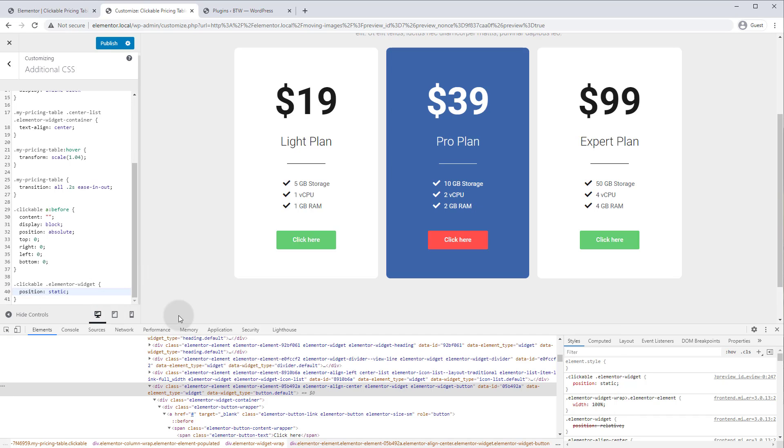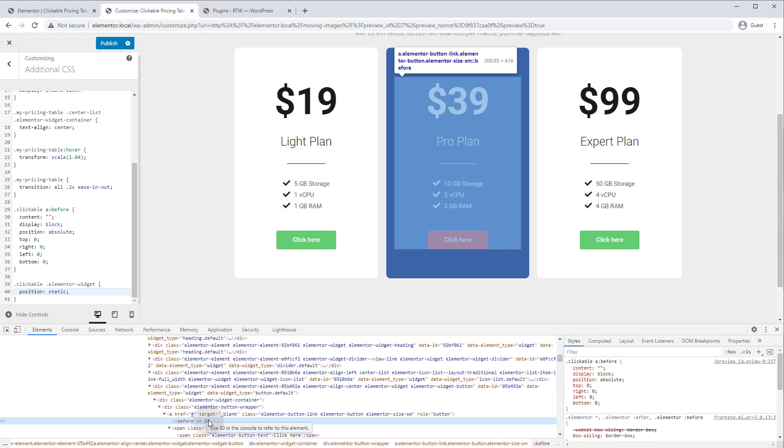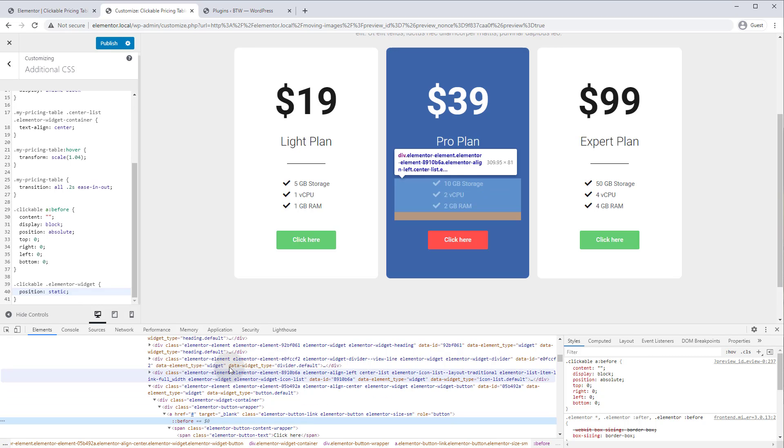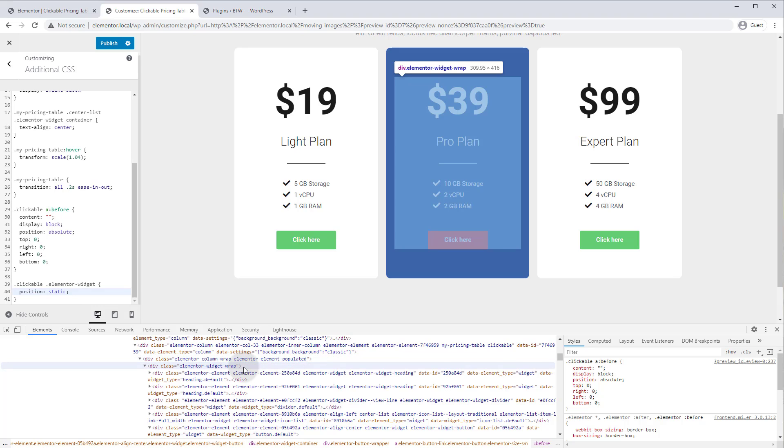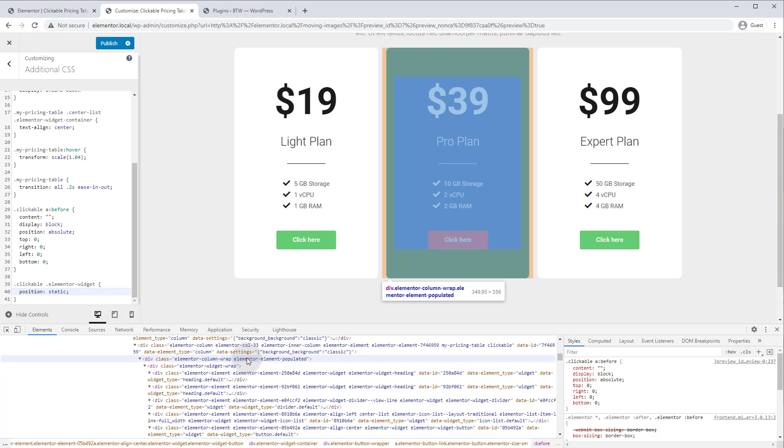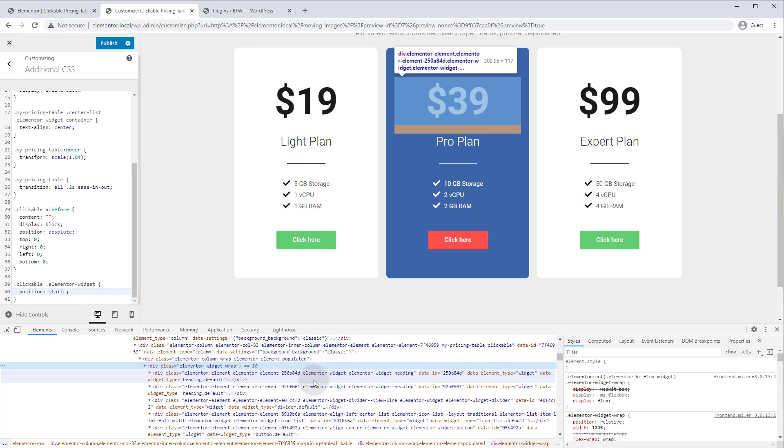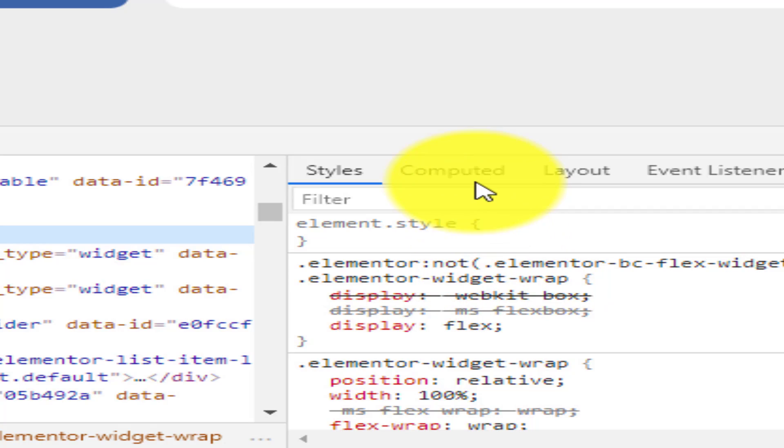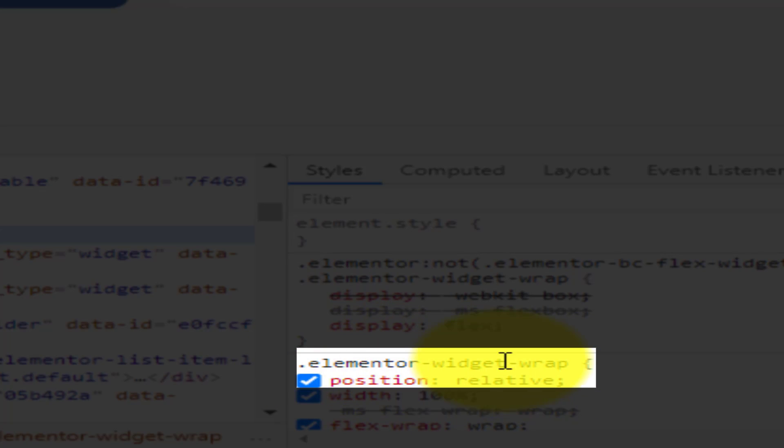So now if we do that and we go back to our before element, you will see it is now as big as the interior container for a column, but still not as big as the column. So let's keep going up until we find the element that is that size, and it looks like it's probably the elementor widget wrap. So if we go back to computed position, it says elementor widget wrap position relative. So we need to target this one now.